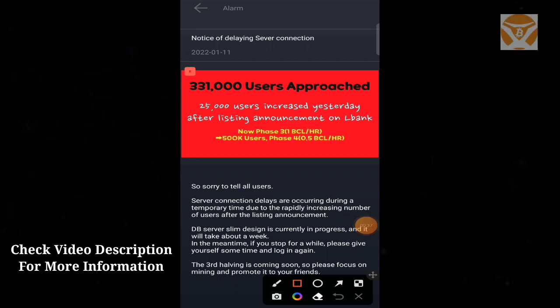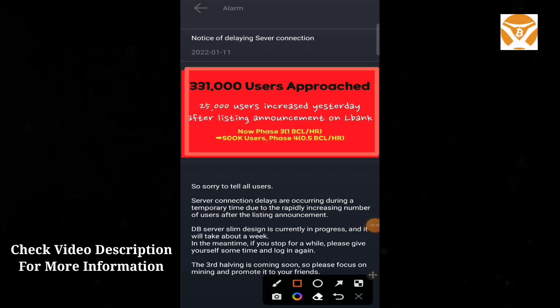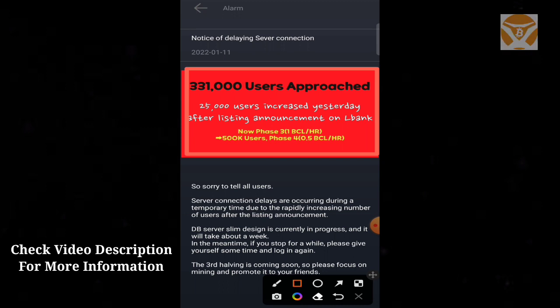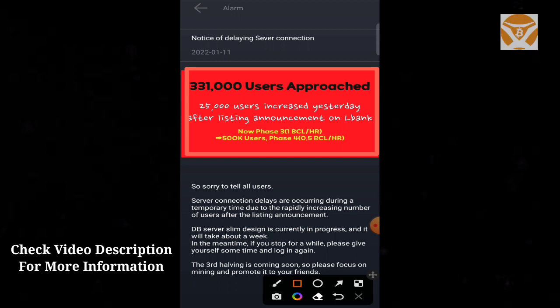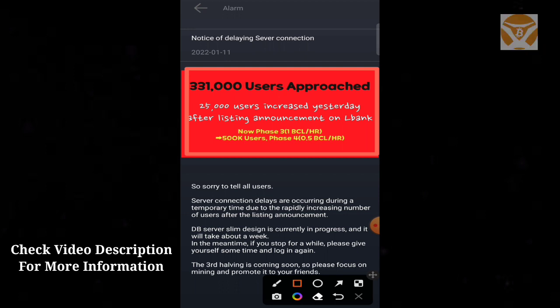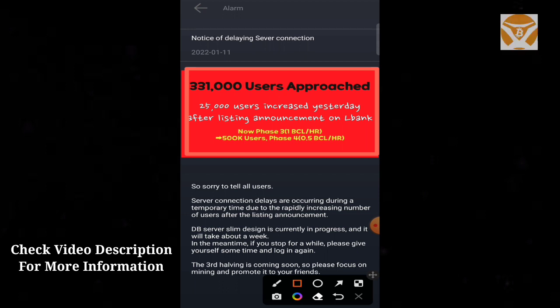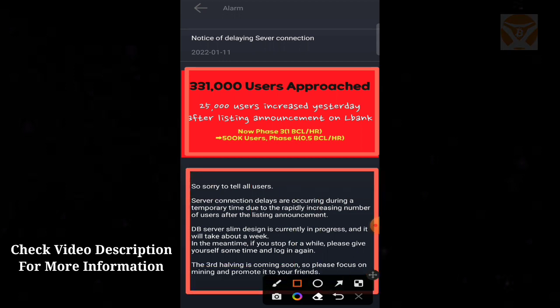You can see the notice of delaying server connection. Three hundred thirty-one thousand users approached. Three hundred thousand users already joined the Bitcoin mining platform. Thousands of users have already joined correctly after the listing announcement on L Bank exchange.